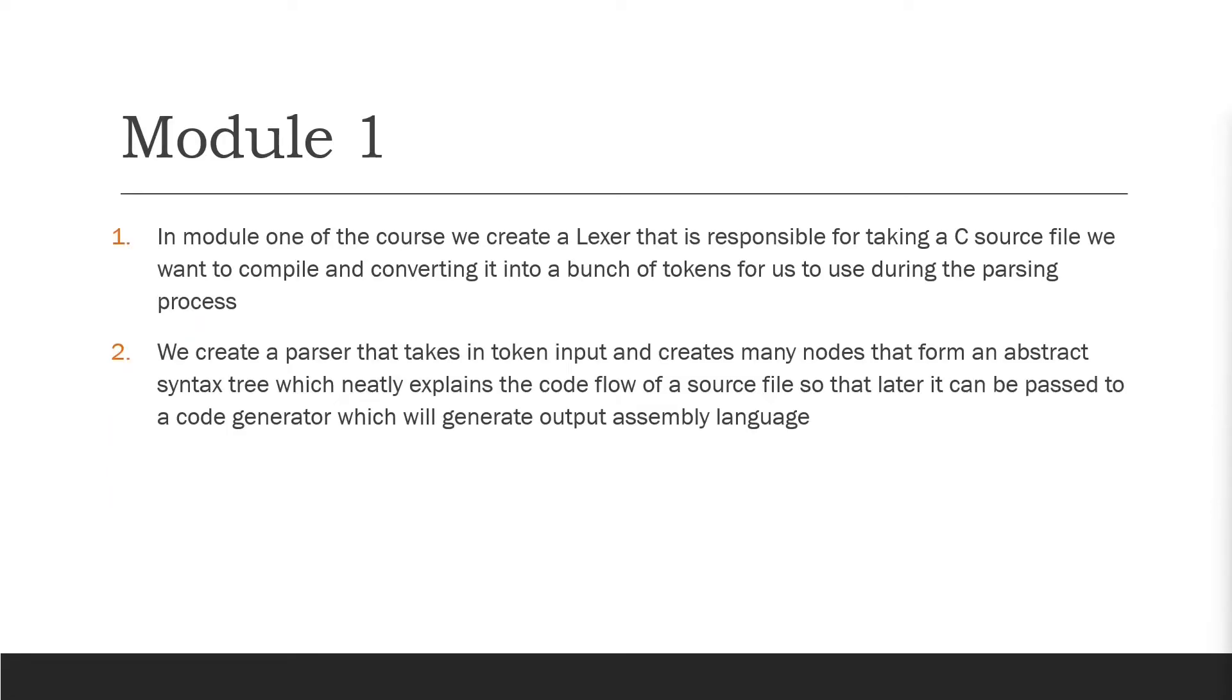So in module one we're going to create a Lexer that is responsible for taking a C source file that we want to compile and it converts it into a bunch of tokens. And then we have those tokens put through a parser to produce an abstract syntax tree. This is what we cover in module one.